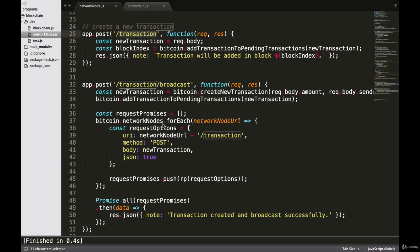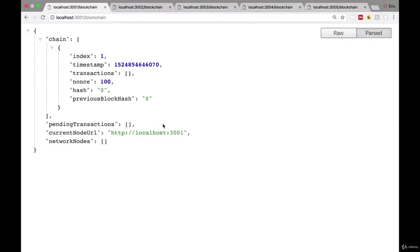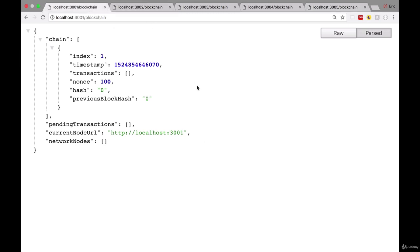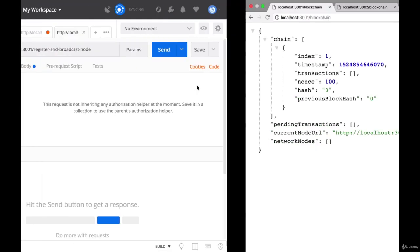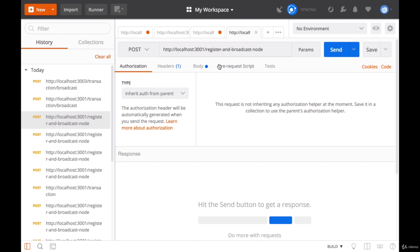The first thing we need to do is connect all of our nodes together to make a network. You might remember how to do this on your own, but I'm going to run you through this again real quick as a refresher. In order to connect all of these nodes together, we'll go over to Postman and hit the Register and Broadcast Node route.